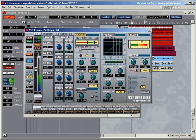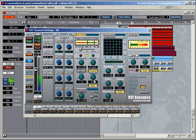These are the settings for the gate. We've got the threshold, the attack time, which is on our predict setting at the moment, the hold, and the release.